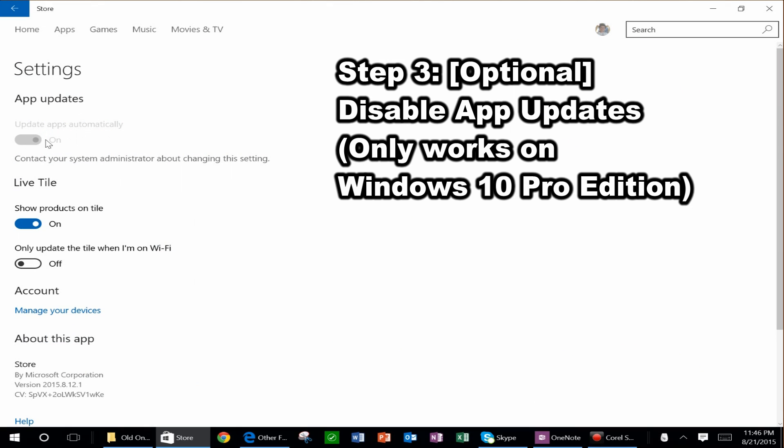And then you should have this option here where you can disable the app updates. If the app updates is enabled, basically what that means is that Windows will keep trying to install the new version of OneNote even after you've done this trick. So by disabling that, you prevent Windows from trying to overwrite what you've just done.